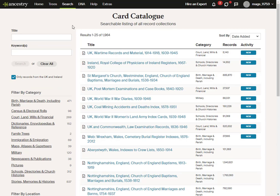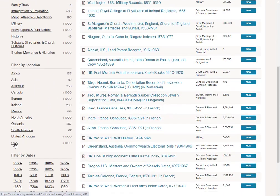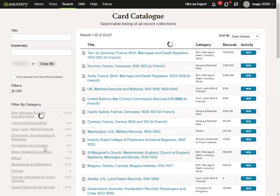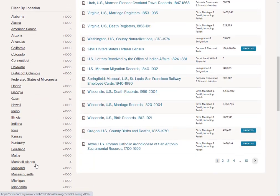Because I'm using the UK Ancestry website, I get an extra filter applied by default that only pulls back records from the UK and Ireland. I do want to look at American records, so I'm just going to take that off. You may not have this filter depending on which website you're using. Before I filter by category, I want to set the location I'm interested in. I'm going to choose USA and keep it at the state level for now.